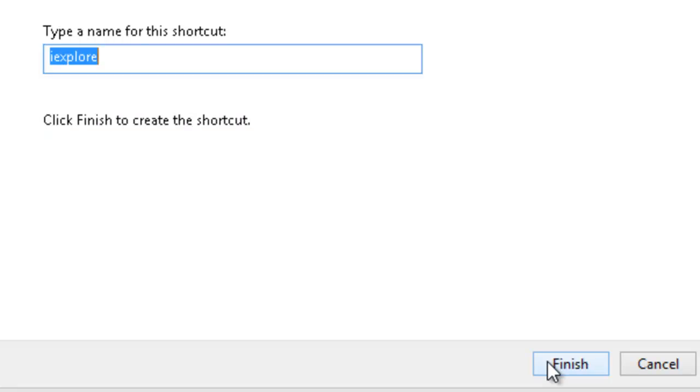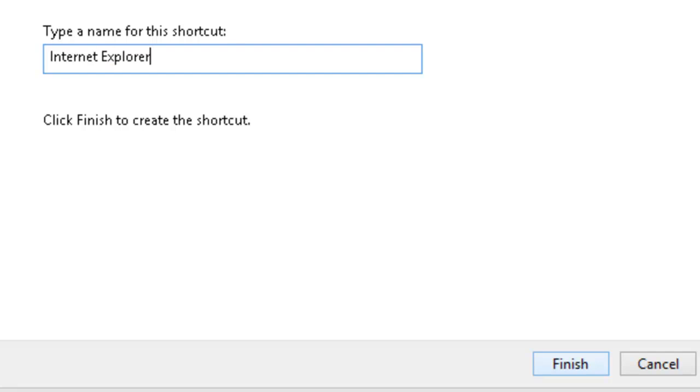And we need to give our shortcut a name, so I'm just going to simply type Internet Explorer. But this can be anything you like. Okay, so let's left-click finish.